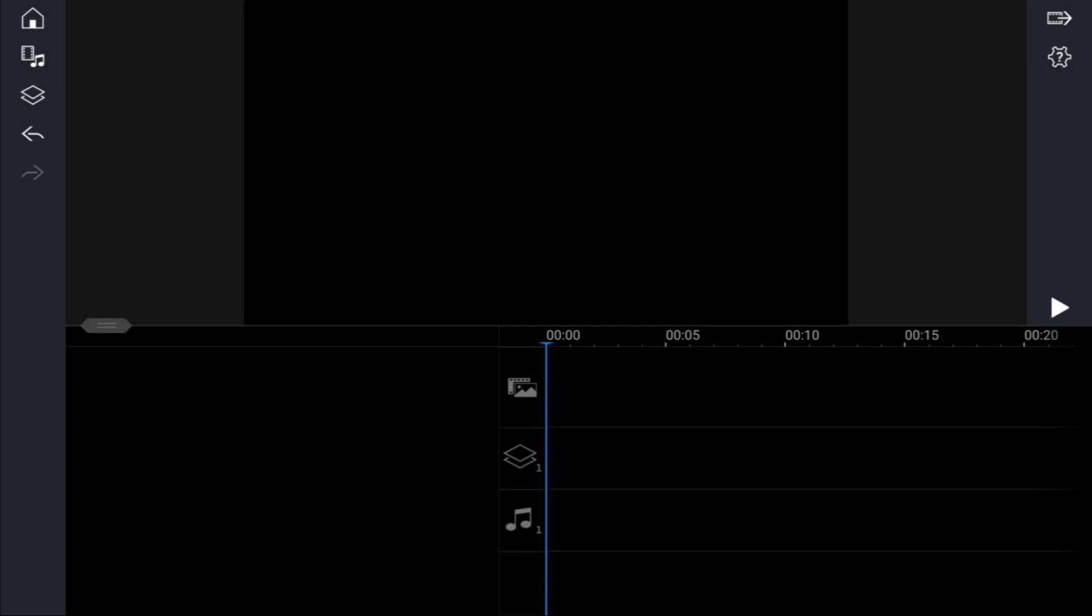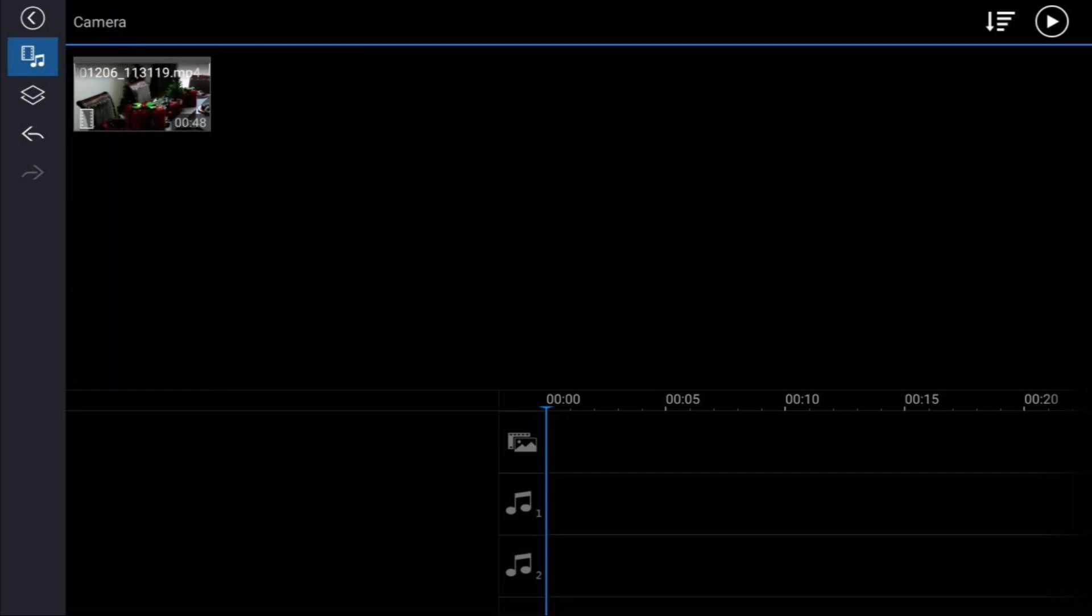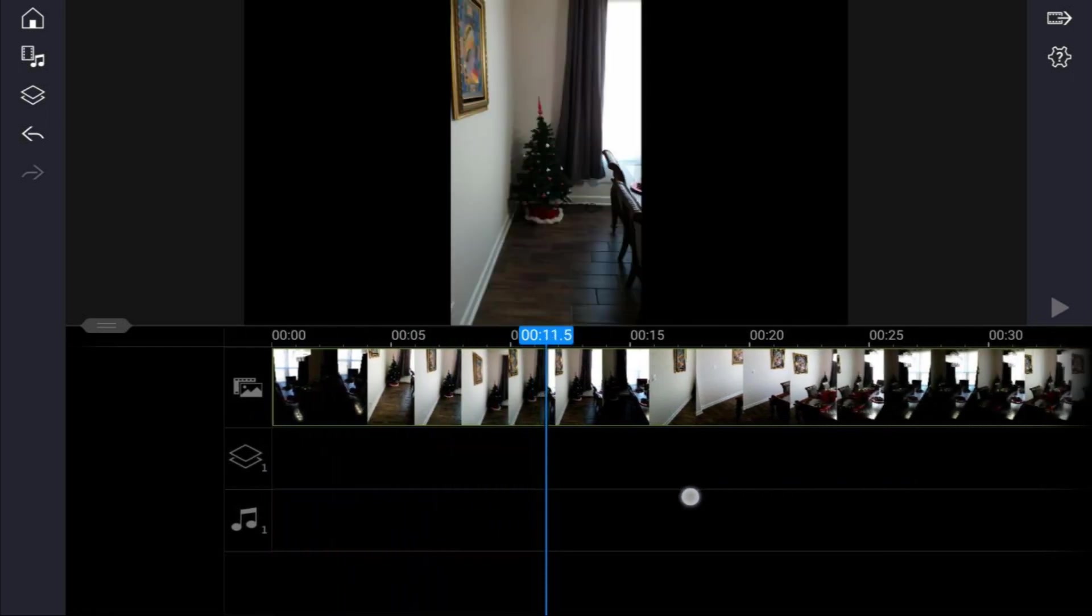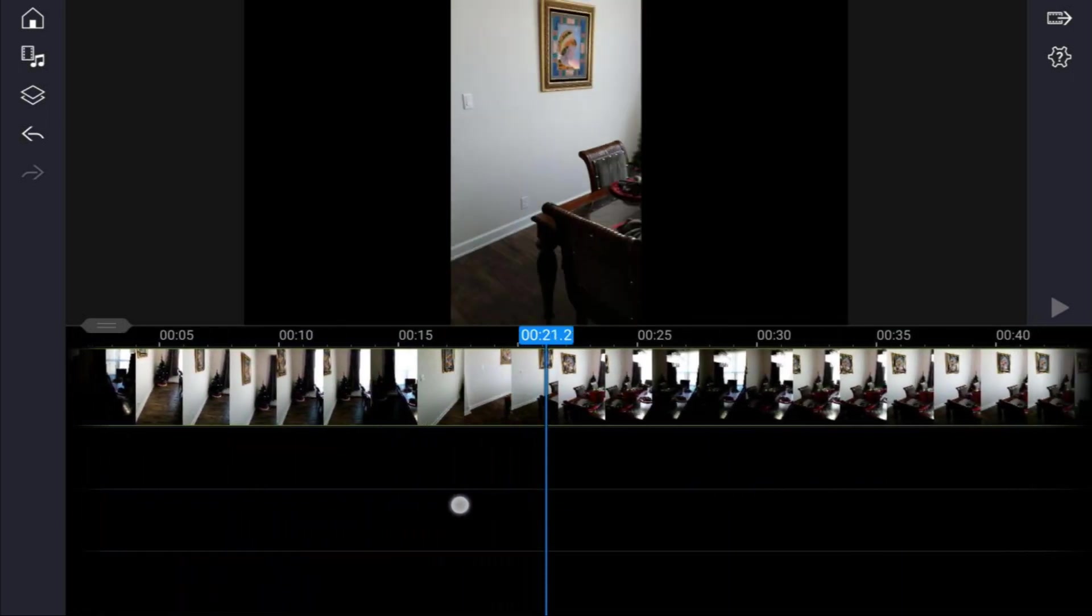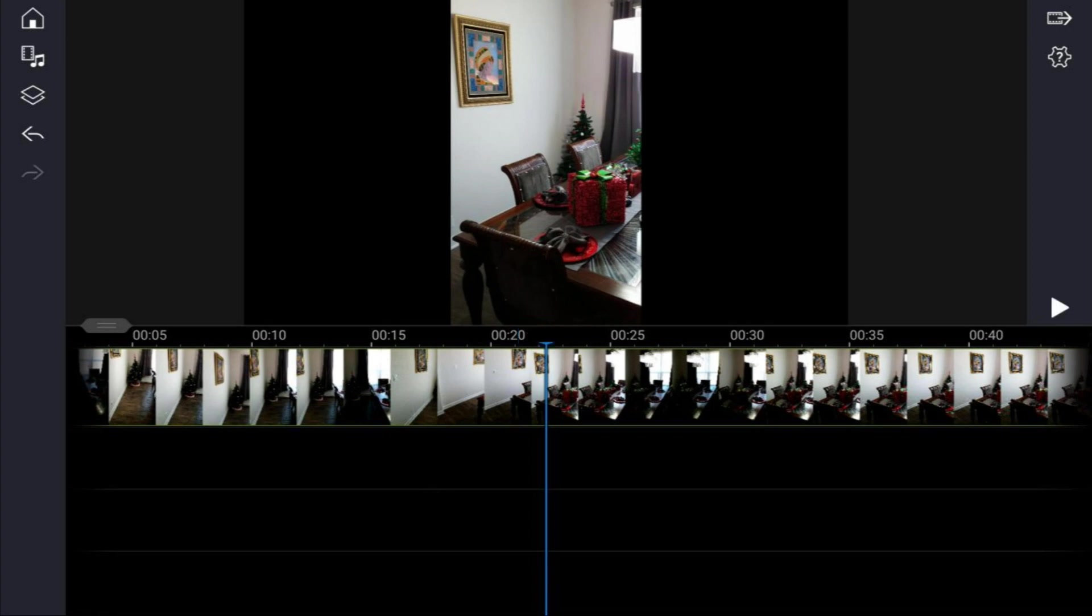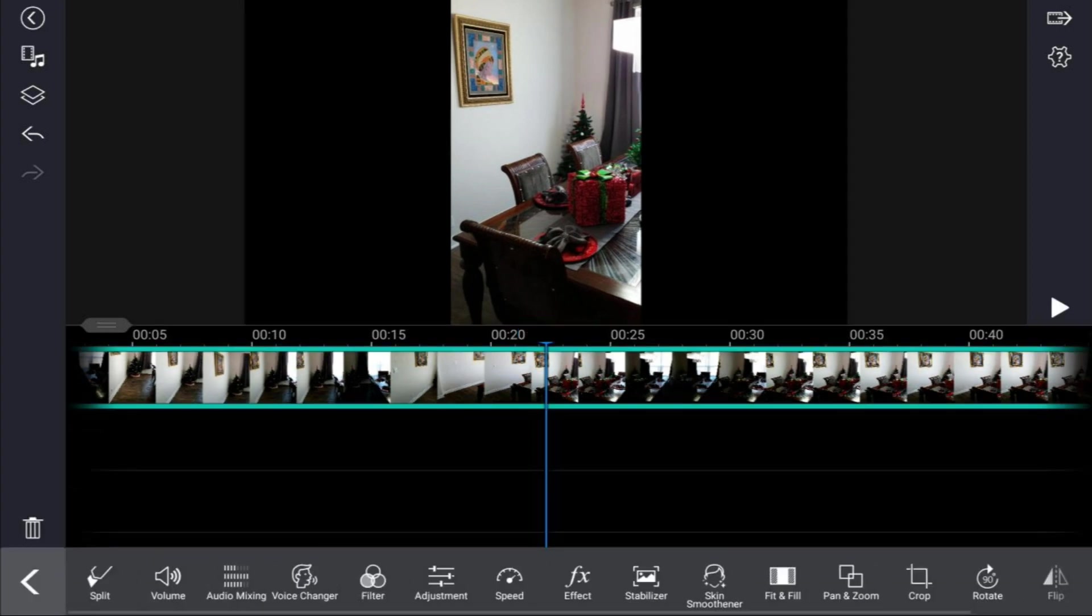First thing that you want to do is place your video footage onto the timeline. Go to the media icon, then make sure that you're on the video tab. Go to the location on your device where your video is, tap on that video, and then tap on the plus sign. It'll add it to your timeline right where your playhead is. Tap back twice, and we're going to drag this to a position where we can see everything pretty well.